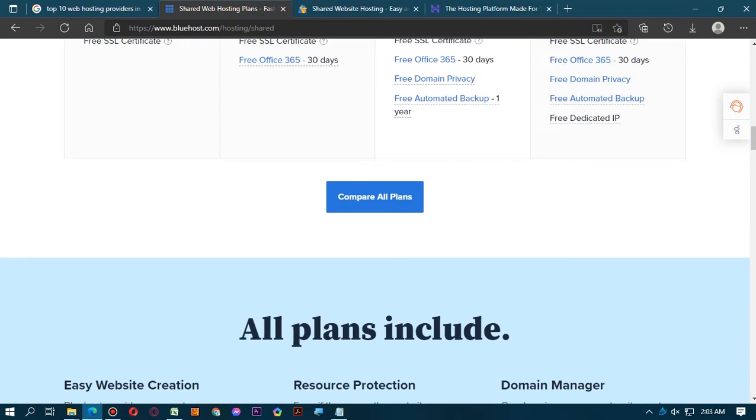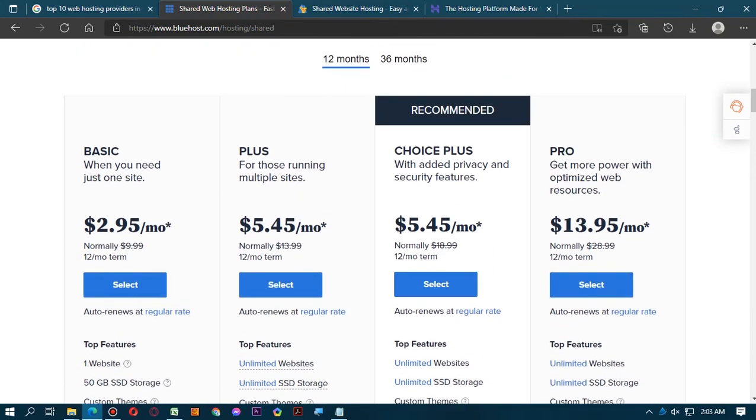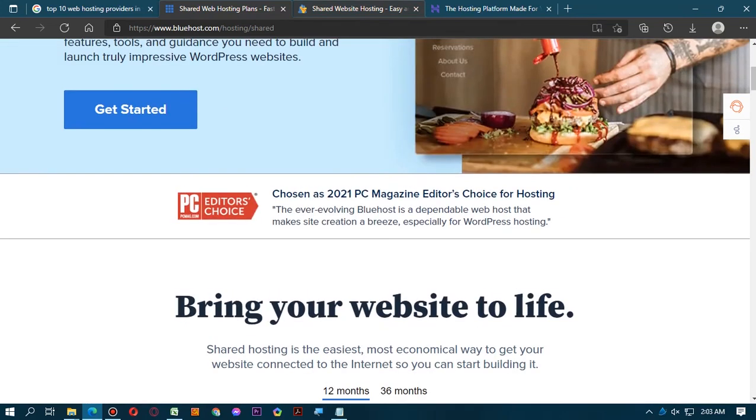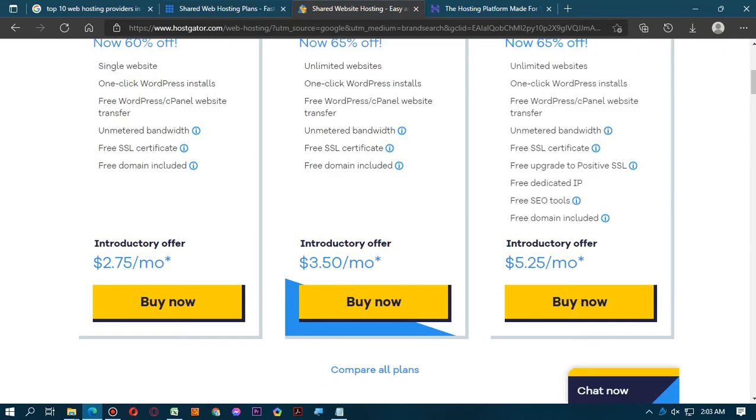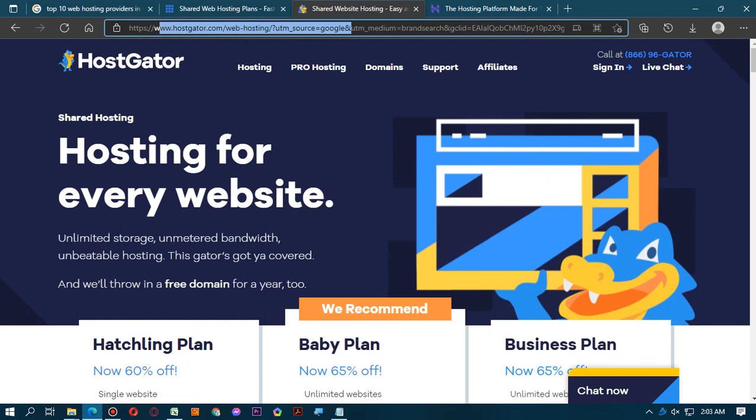There is $2.75 per month in HostGator and $2.95 per month in Bluehost. So we can see the cheapest web hosting website is HostGator in this top three.